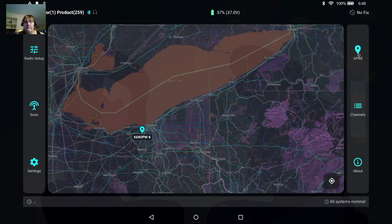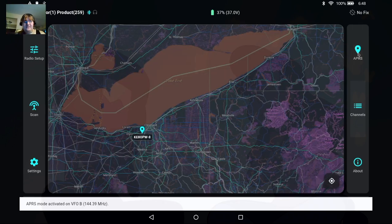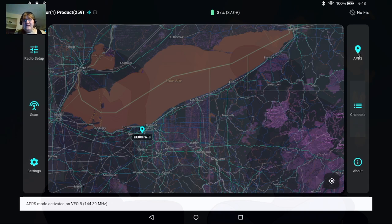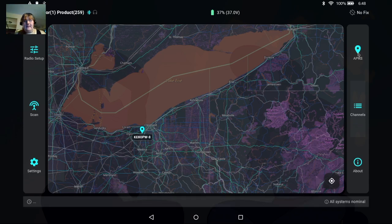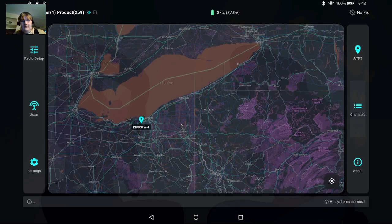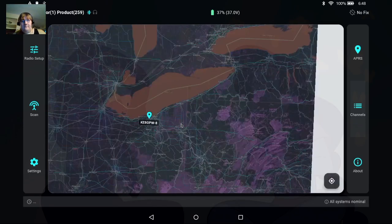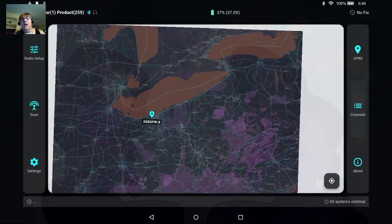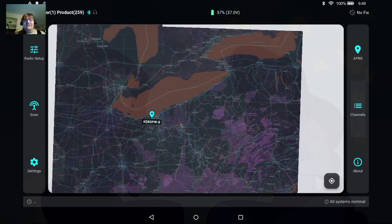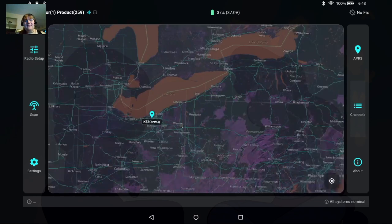I'm going to head back over to APRS and you can see we do have a station here that is populated on our map. And if we wait here long enough we'll see more stations come up but that is the gist of the Benchy Dash application.